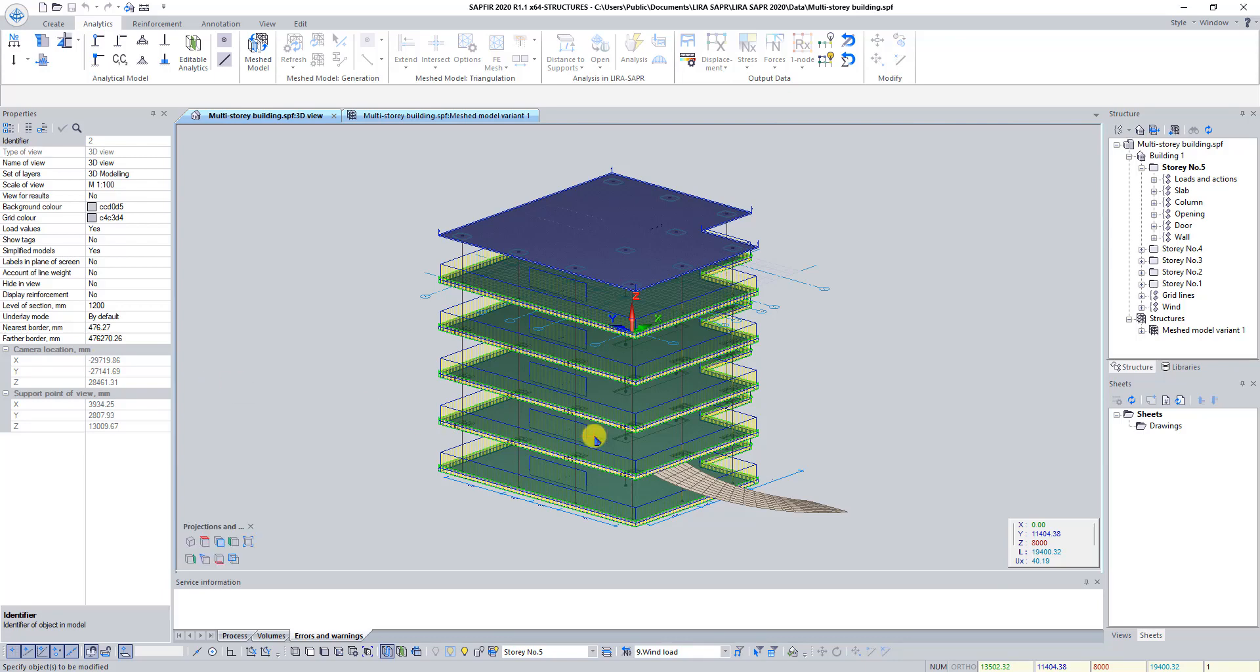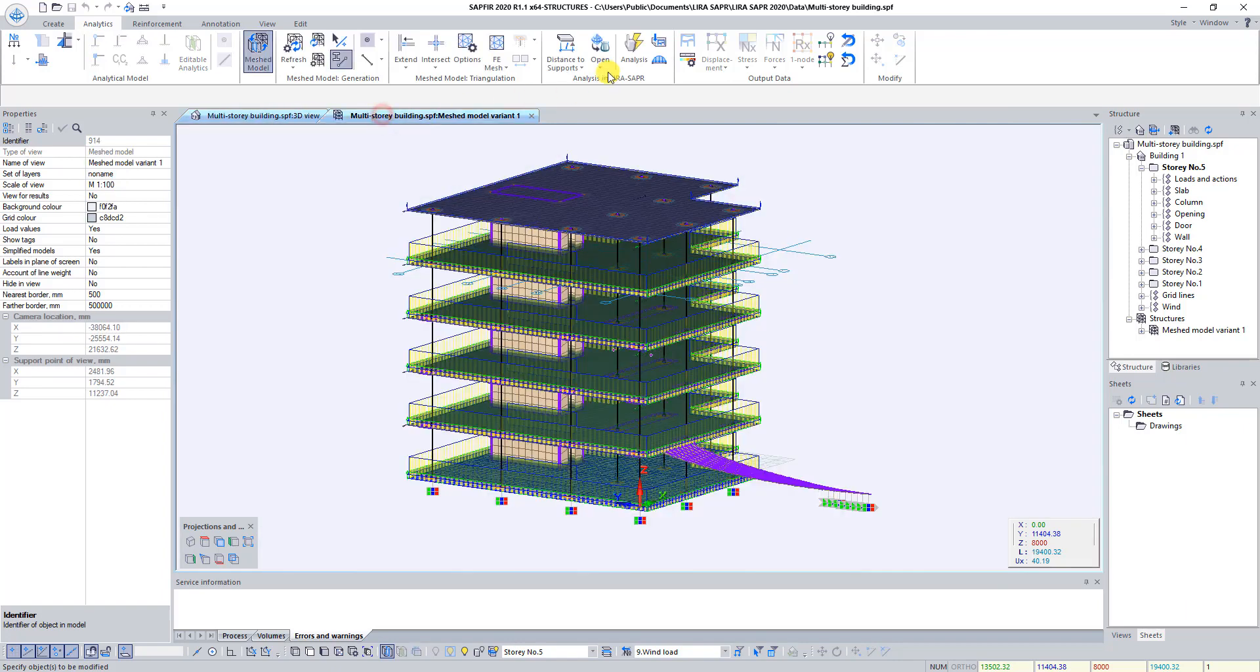Good day to everyone! We continue to study Sapphire 3D and in this lesson we will export our model to Lira Supper and provide analysis.